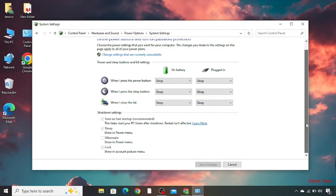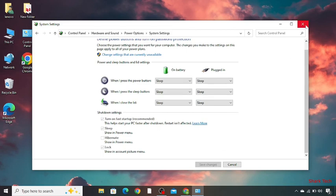Then you just have to scroll down and save changes. Then just close this.